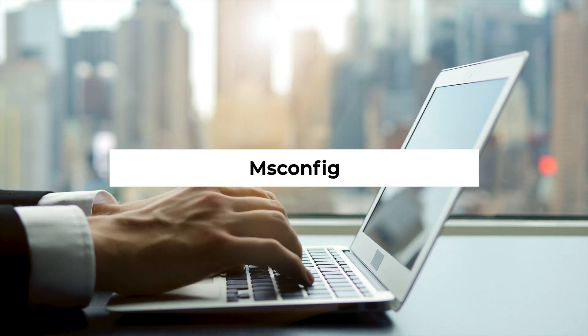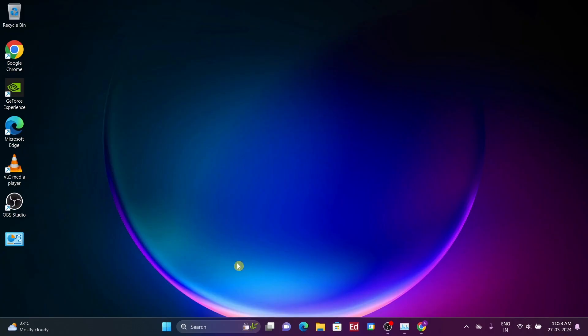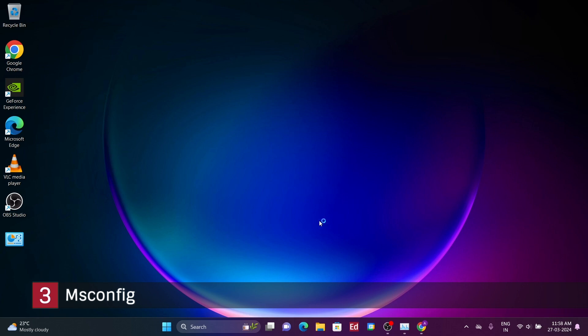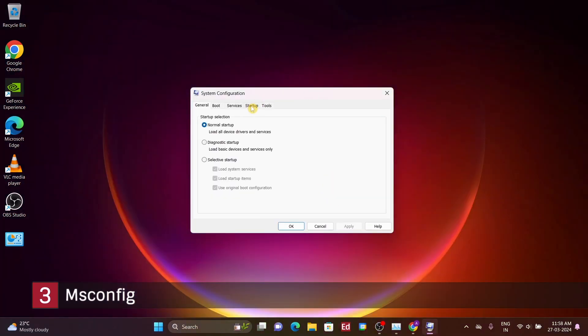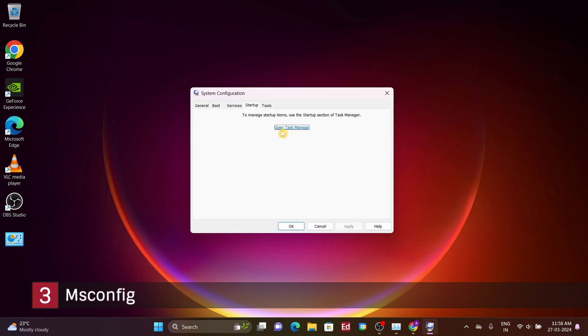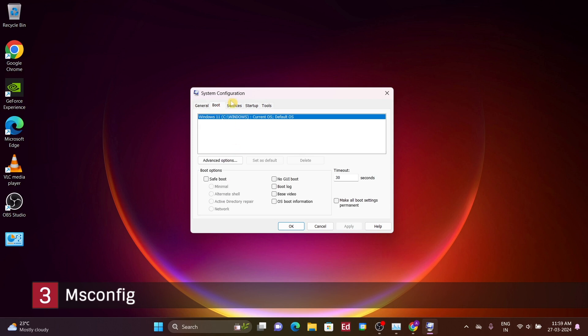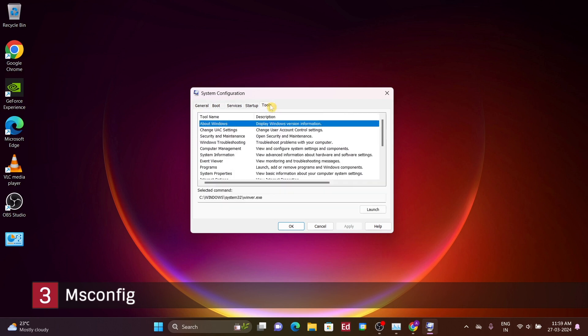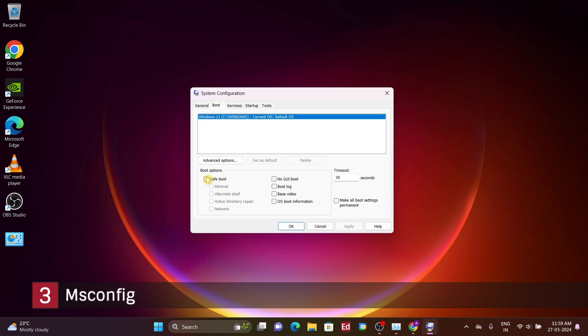Number 3: MSConfig. You can access this by searching MSConfig in the start menu. This brings up the system configuration menu. Generally, you should exercise caution when adjusting settings within the entire MSConfig menu, as it contains critical configurations, particularly concerning boot processes. For instance, enabling Safe Mode can be particularly useful.